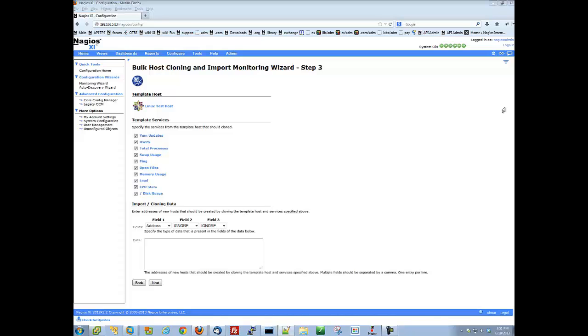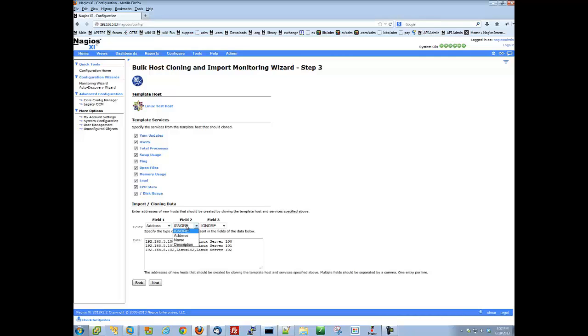Now, in the text field below, enter the addresses, names, and descriptions of the hosts that you would like to clone these settings to. In this example, I already have three in a list. Just keep in mind that the fields are comma separated.